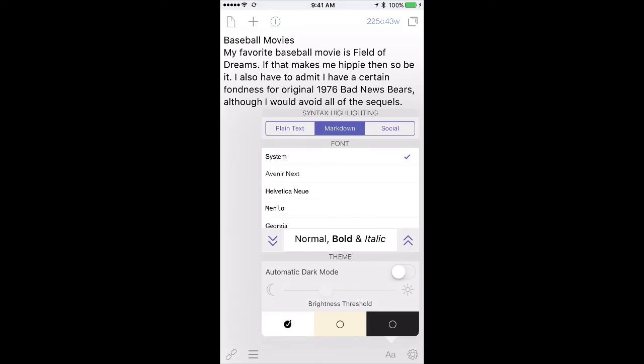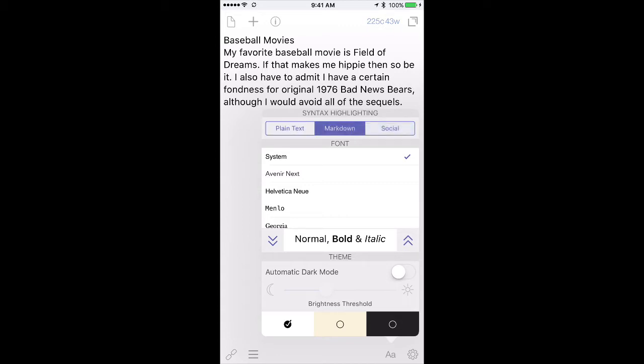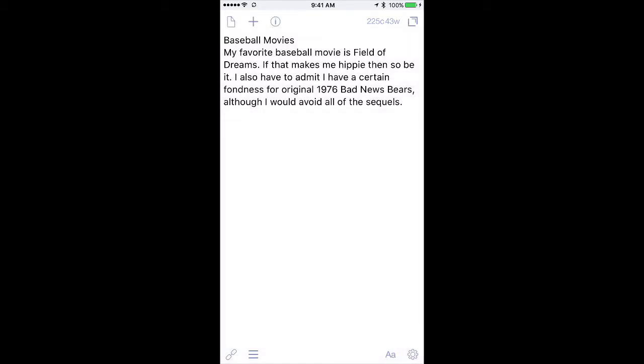I'll hit the little font button at the bottom, and across this top line here you can see it could be plain text, Markdown, or social. I want it to be Markdown, and that way as I apply the Markdown syntax, you'll get a little preview. So I've done that, and let's go ahead and apply some Markdown.